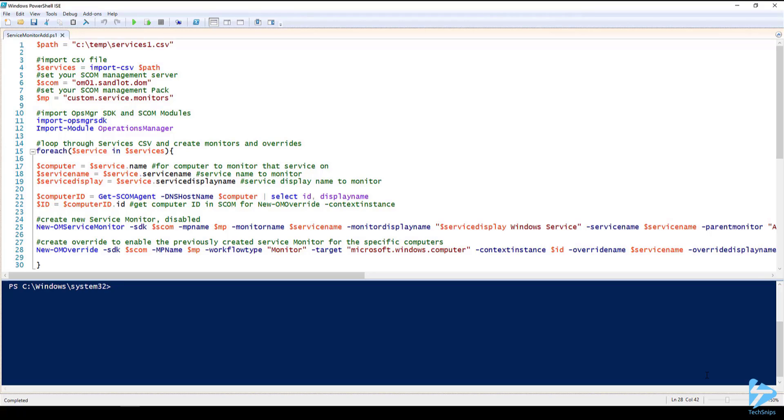Three, we need the OpsManager SDK extended PowerShell module. This module is available on GitHub. And lastly we need a CSV file.